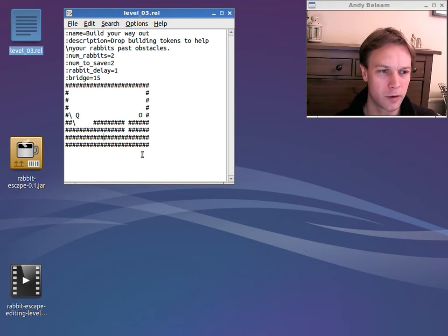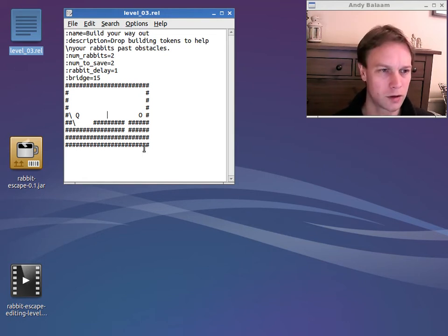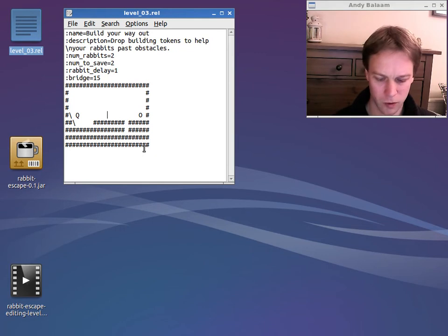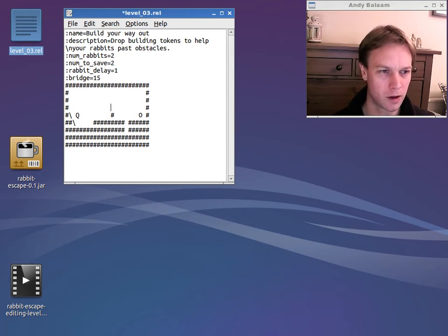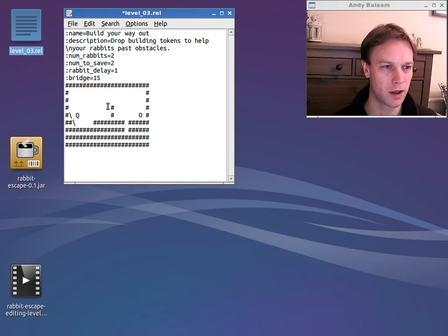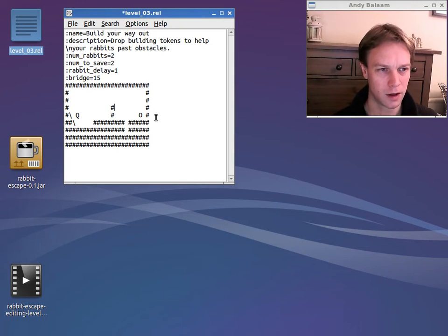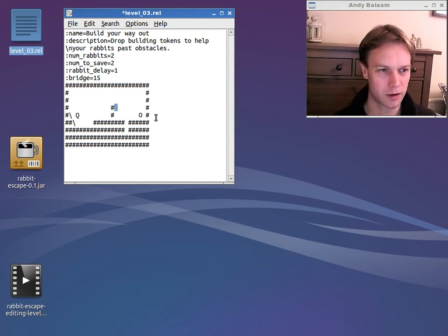So should we make this level a bit harder? What if we put another block, another wall for them to get past here? Let's put another couple of hashes here. So you'll notice I'm deleting characters, deleting the spaces that was there and putting a hash there instead.